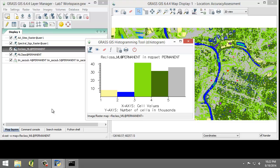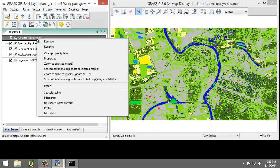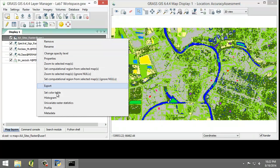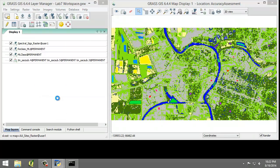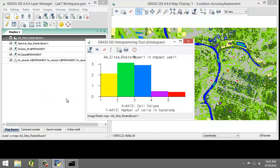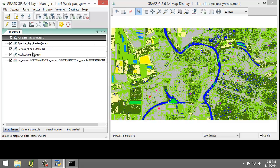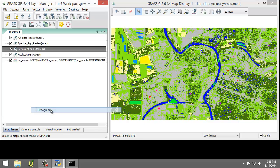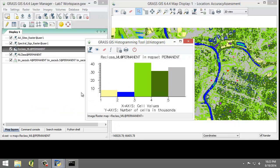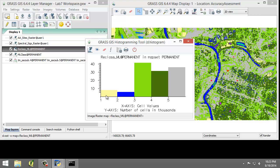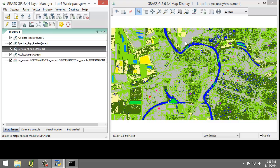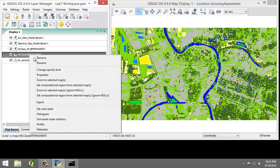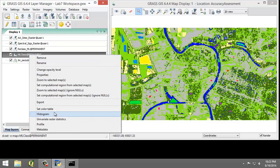So let's take a few moments to view the histograms for each raster map. And so I'm going to look at the AA, close it here, AA sites raster histogram. And the reclass histogram.